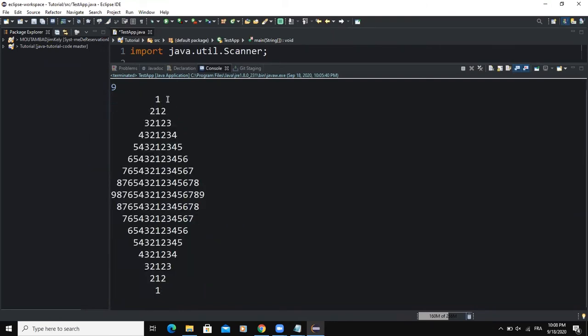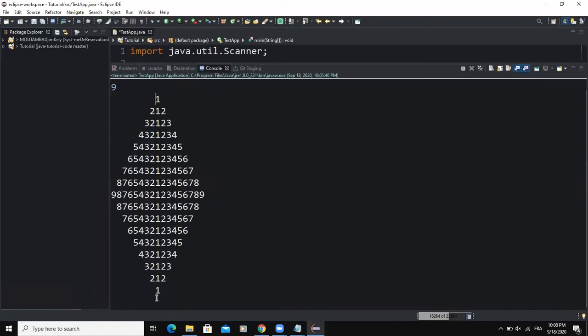The particularity of this pattern is that at the middle we have the number one, and on both sides of the number one we have identical numbers. For example, two and two, three and three, four and four, five and five, six and six, seven and seven. So this is the particularity of this particular pattern.